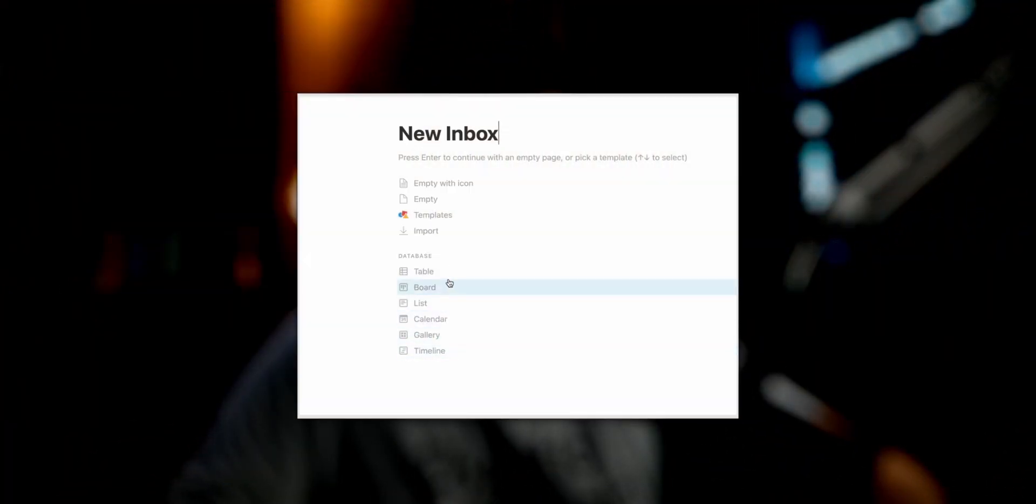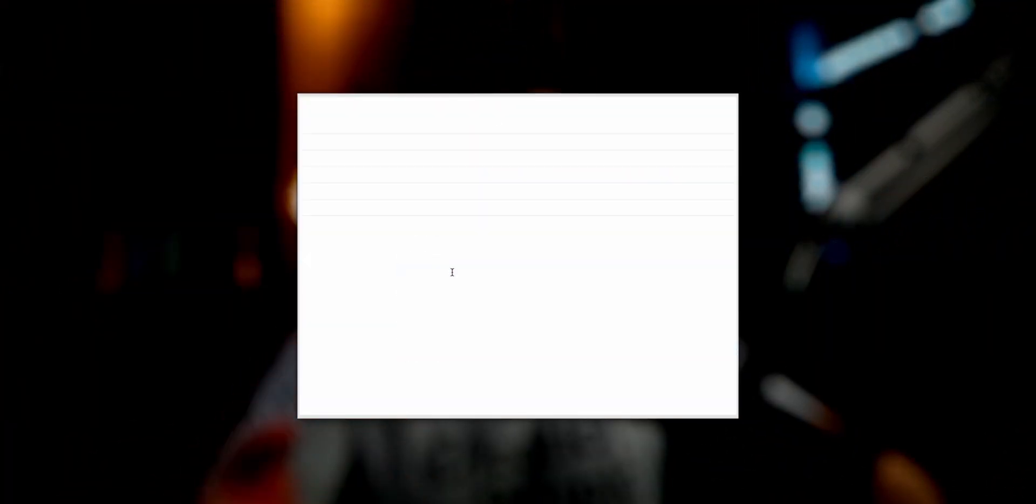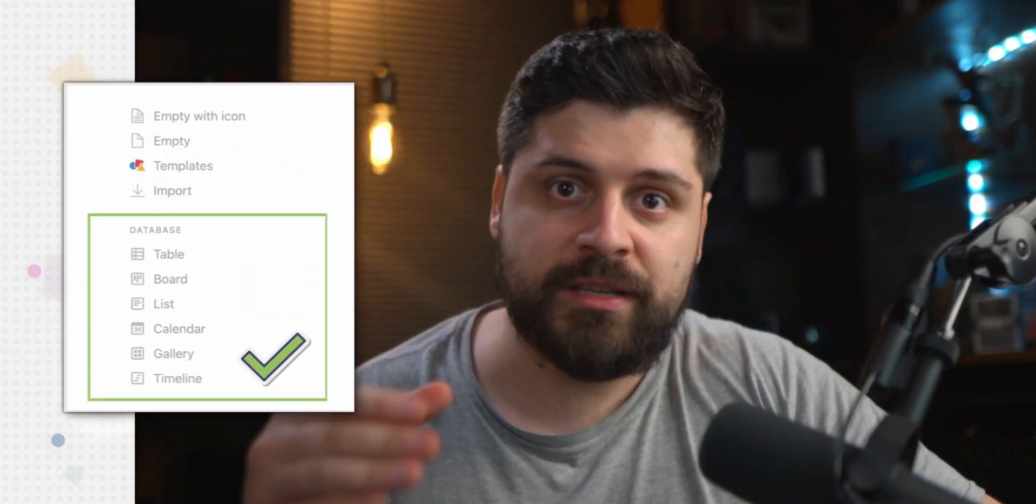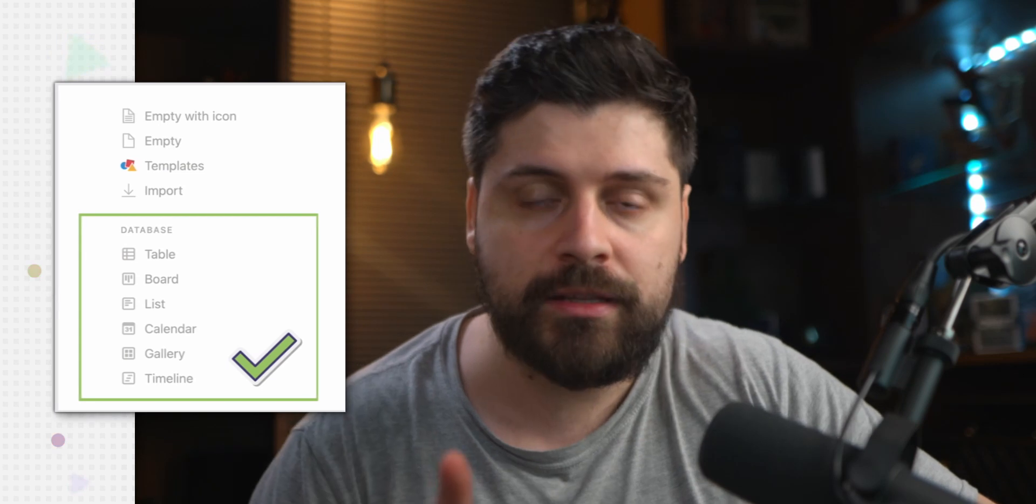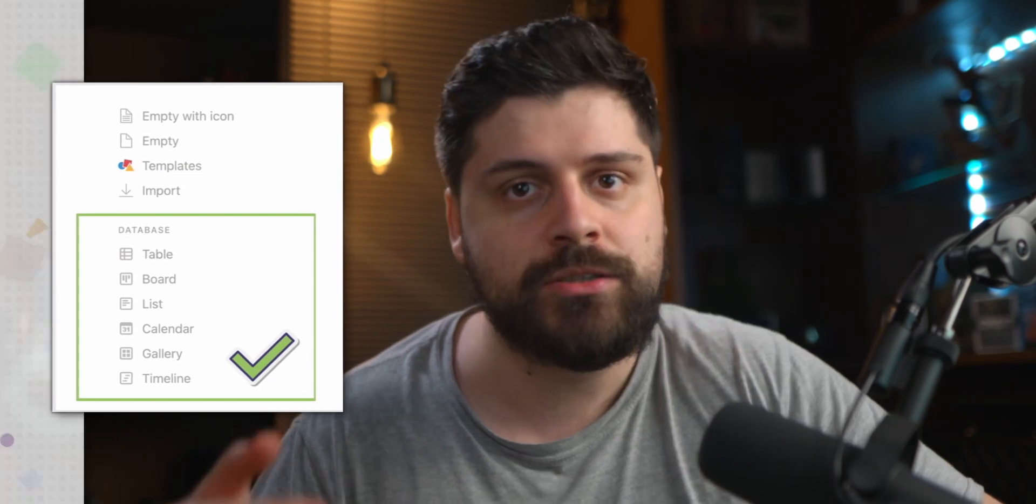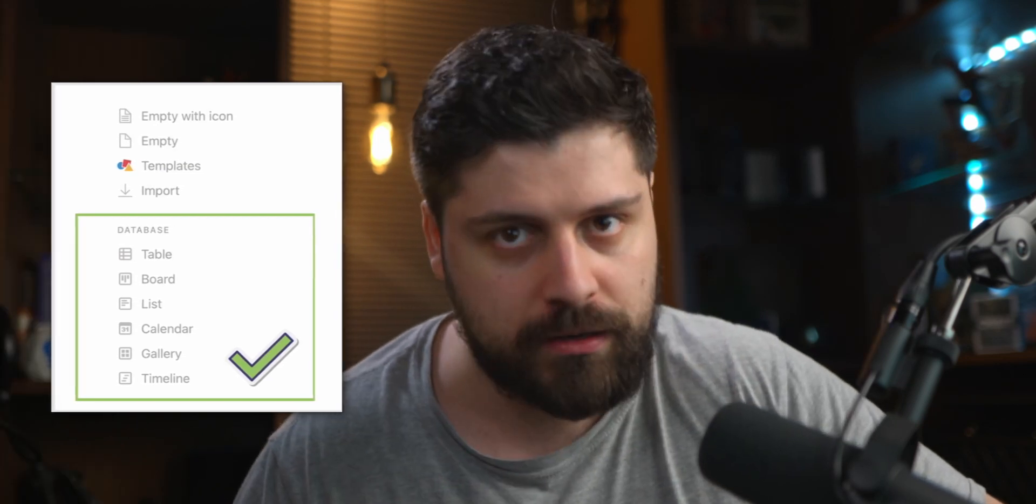Once we have created our inbox or whatever the table's name you're using, we need to initialize it as a table. It can be different types of tables, so boards and cards work as well. But you want this to be some sort of a database. If it's not a database, this is not going to work.